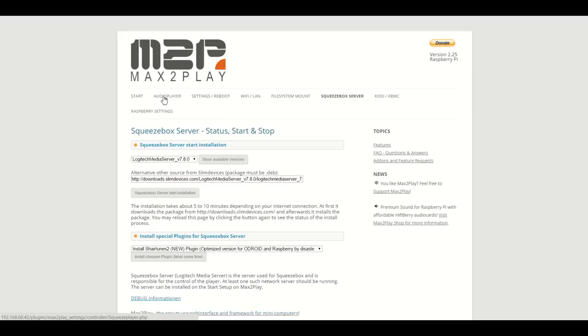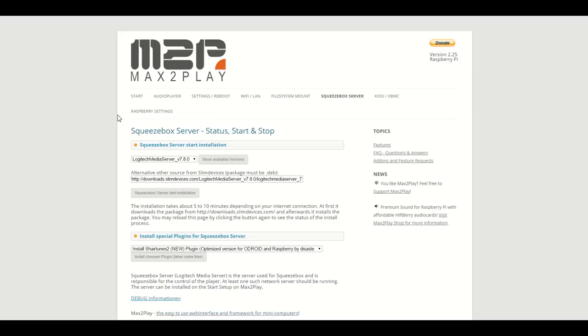The squeezebox server of course also comes with its own web interface to control the players in your network. But you can also use one of the many available apps for iOS and Android like ipeng or the squeeze commander respectively to access them from your smartphone or tablet.